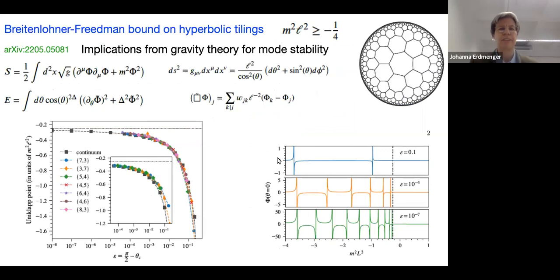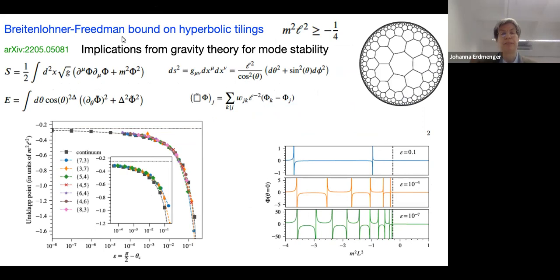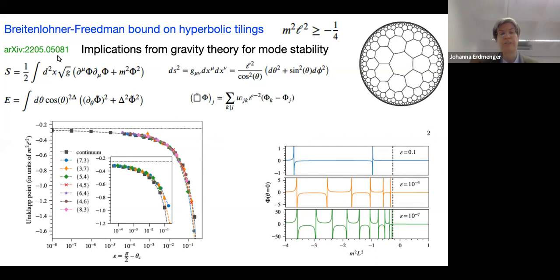The first thing we looked at was the Breitenlohner-Freedman bound from 1985 — even before AdS/CFT, they were studying supergravity on anti-de Sitter spaces. Applied to AdS₂, the BF bound says stability requires m²L² ≥ -1/4 for scalar fields, where L is the AdS radius. So minus one-quarter is the BF bound for AdS₂. We start with the Euclidean AdS₂ action for a scalar field using coordinates θ and φ.